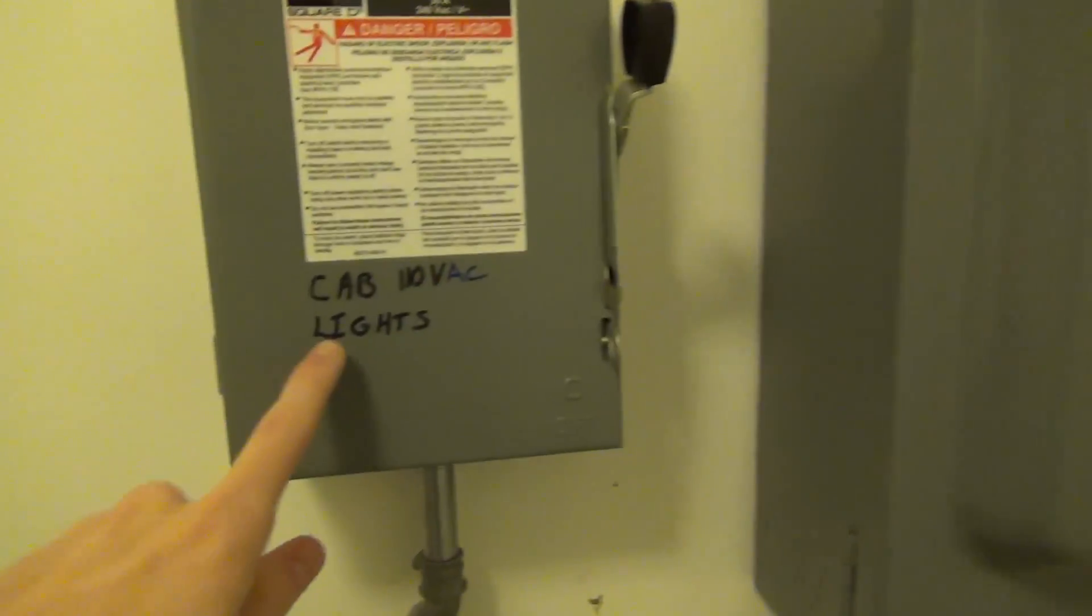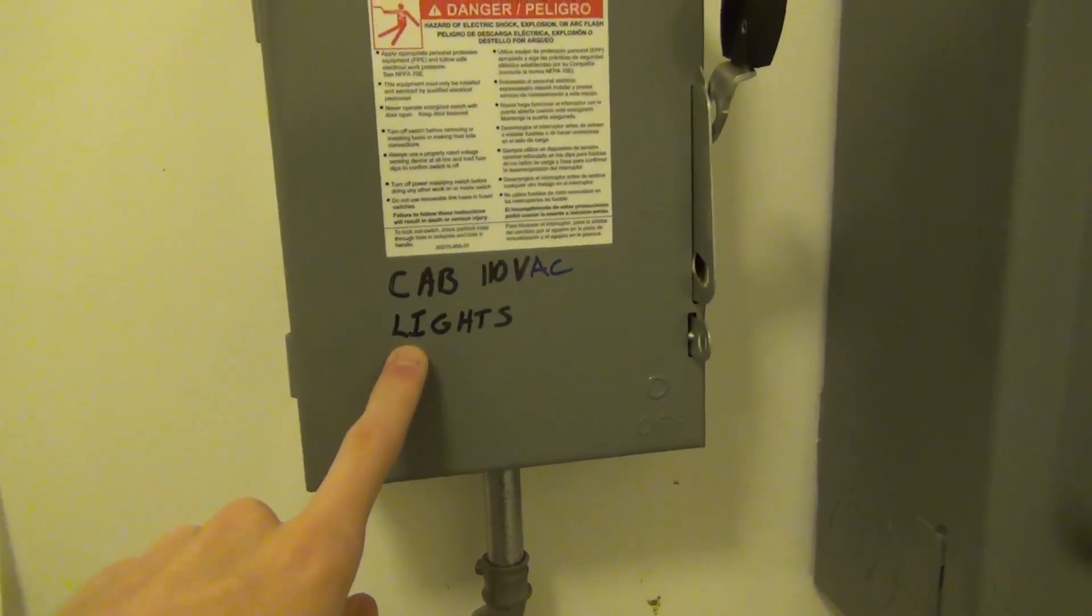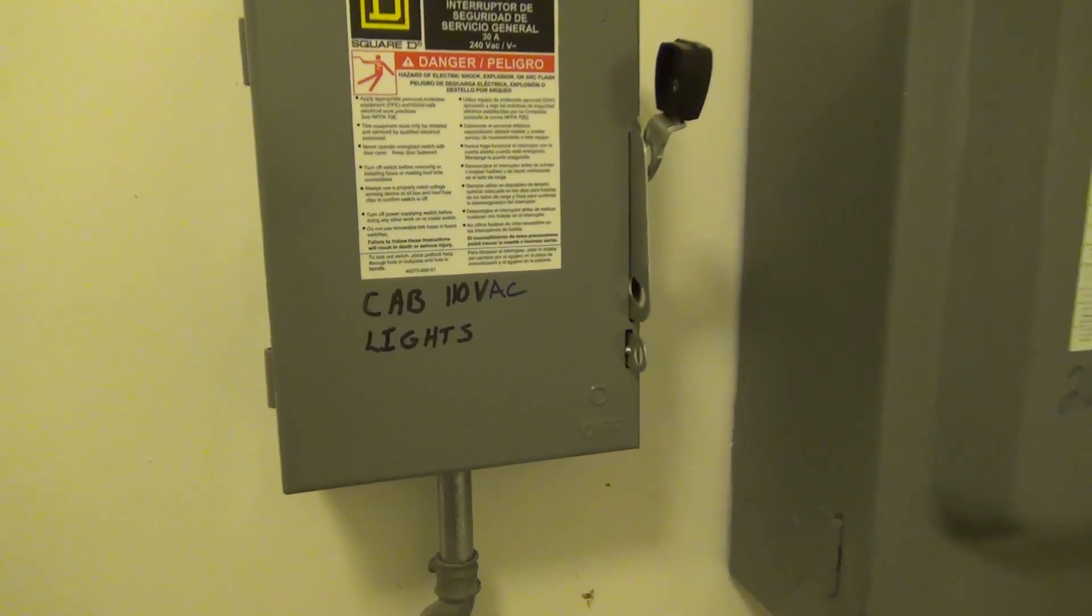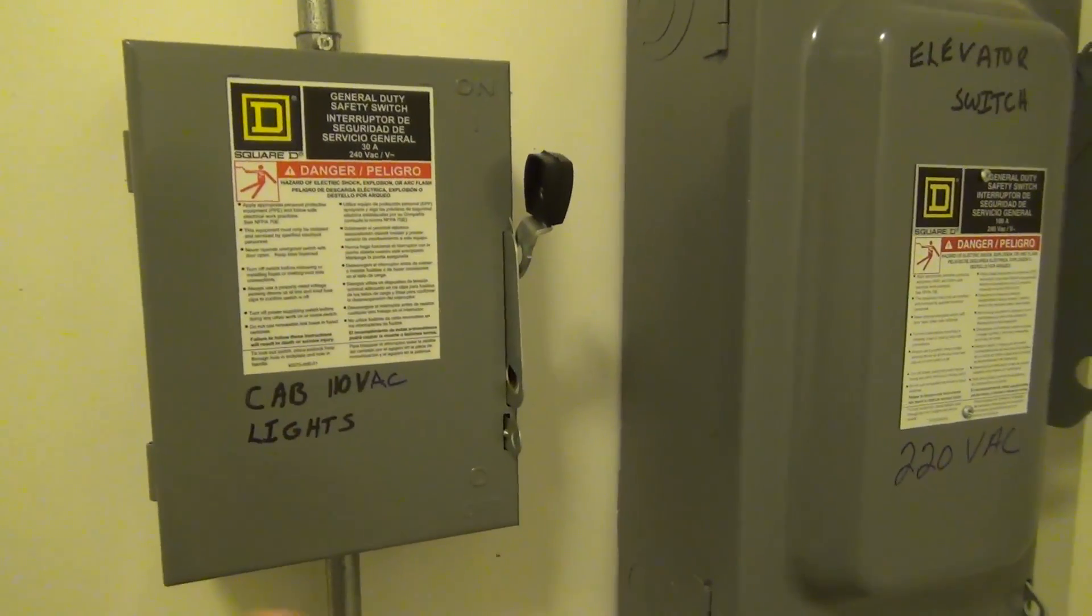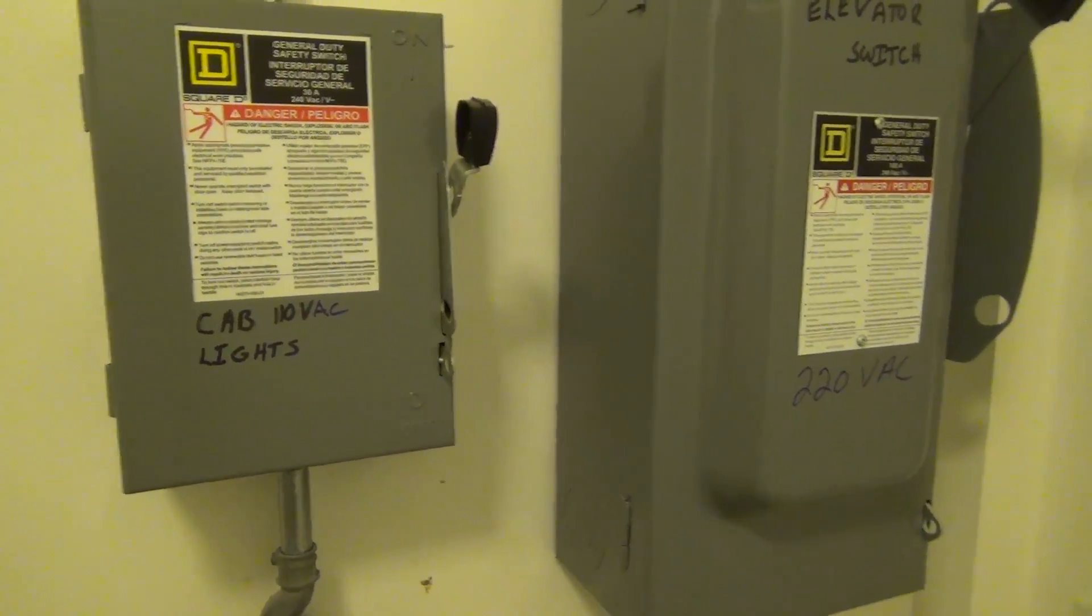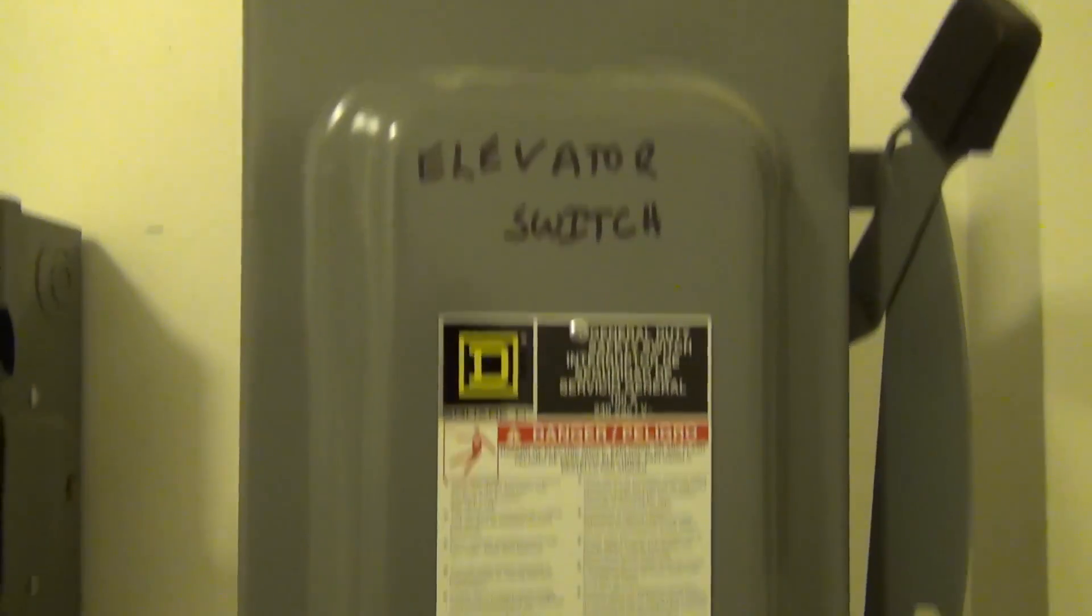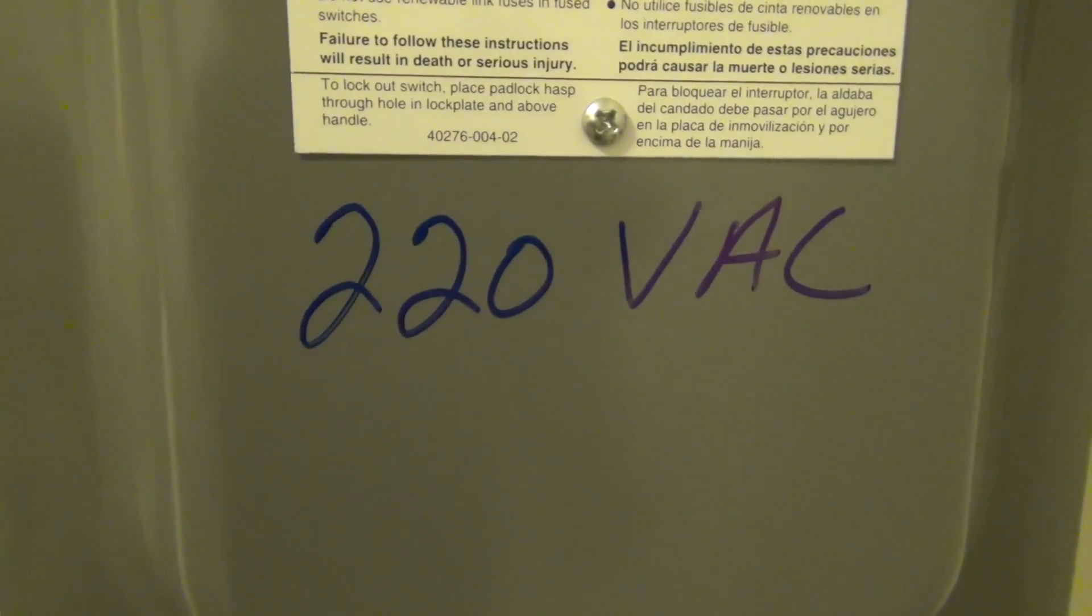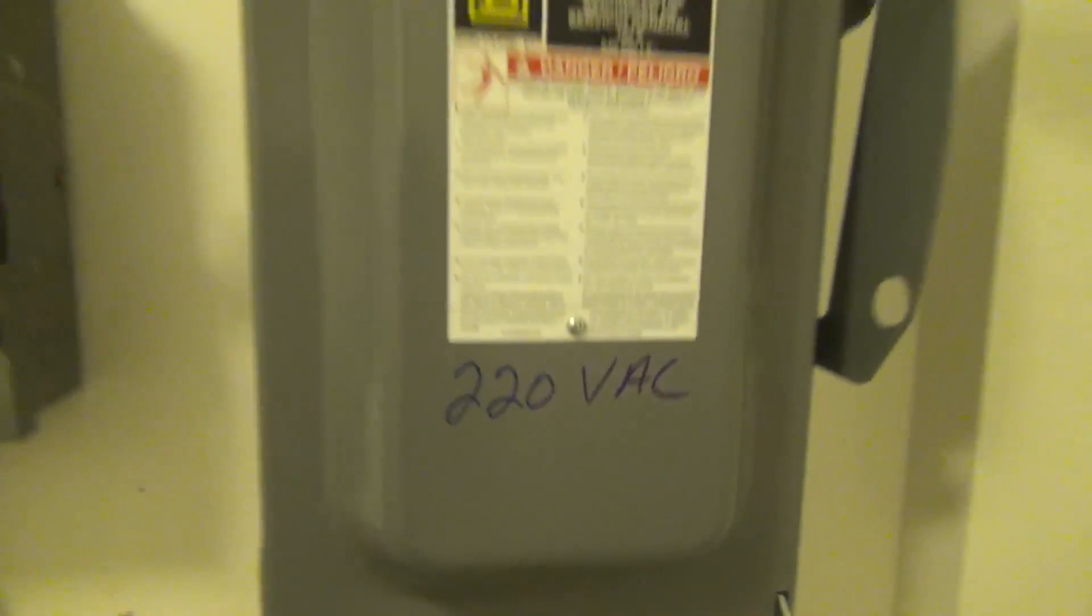The first one is for the cab. This is 110 volts for the light, so if we hit this the lights go out. And here we have the actual power. It's a 220 volt AC input here, so it comes in and goes into the controller.